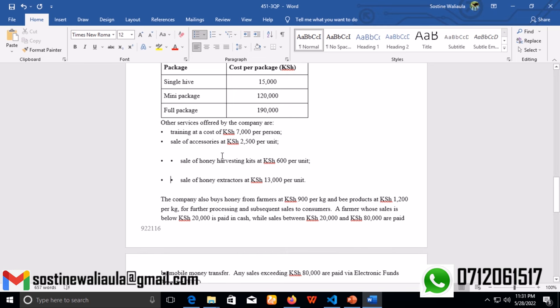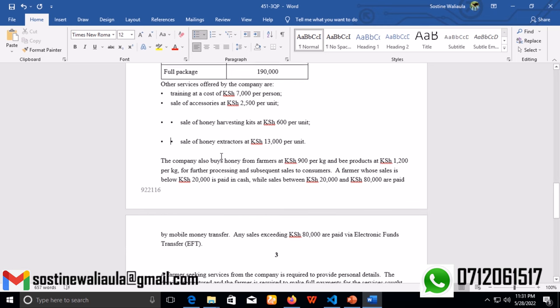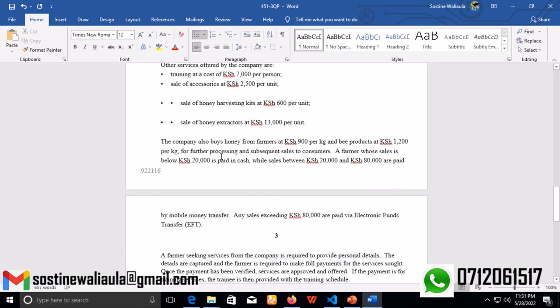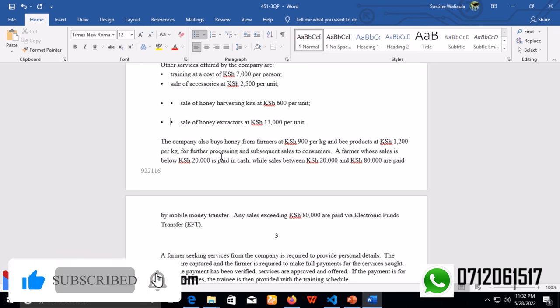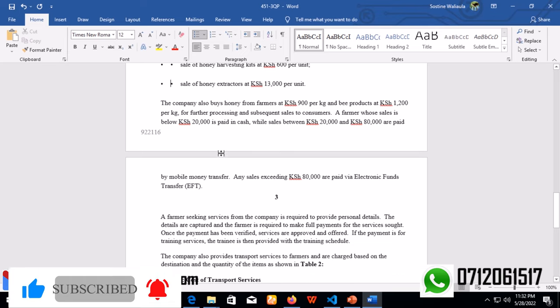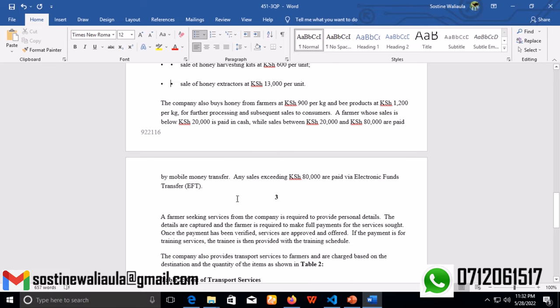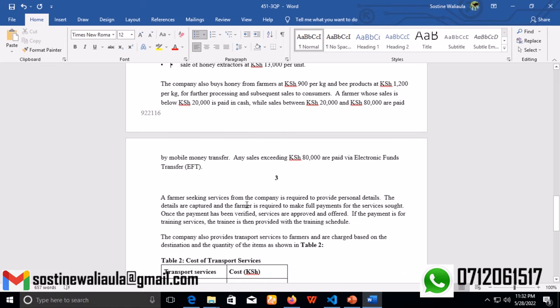The company also buys honey from farmers at 900 Kenya shillings per kg and bee products at 1,200 Kenya shillings per kg for further processing and subsequent sales to customers. A farmer who sells below 20,000 Kenya shillings is paid in cash, while sales between 20,000 and 80,000 Kenya shillings are paid by mobile money transfer. Any sales exceeding 80,000 Kenya shillings are paid by electronic funds transfer.